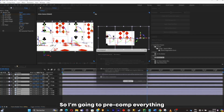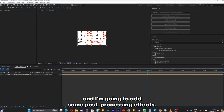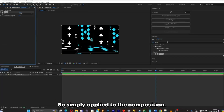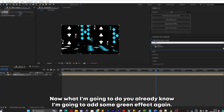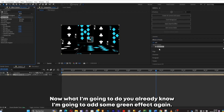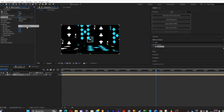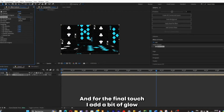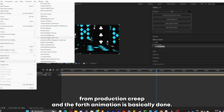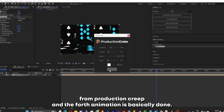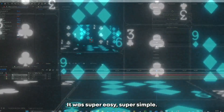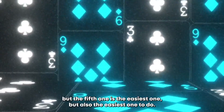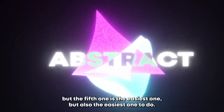I'll pre-comp everything and add some post-processing effects. I'll apply an Invert effect to the composition, then add a grain effect and tweak the settings. For the final touch, I'll add a bit of glow from Production Crate. The fourth animation is basically done — super easy and simple, probably one of the easiest in the list. But the fifth one is the craziest — and also the easiest to do.